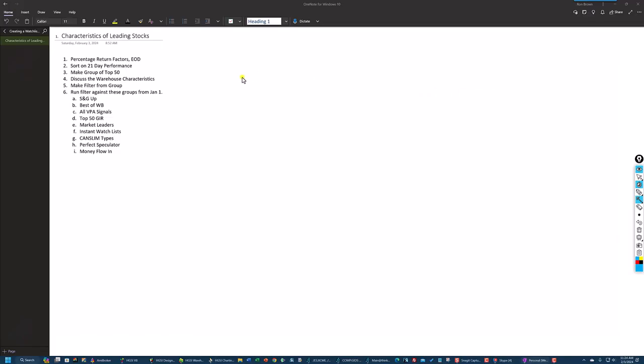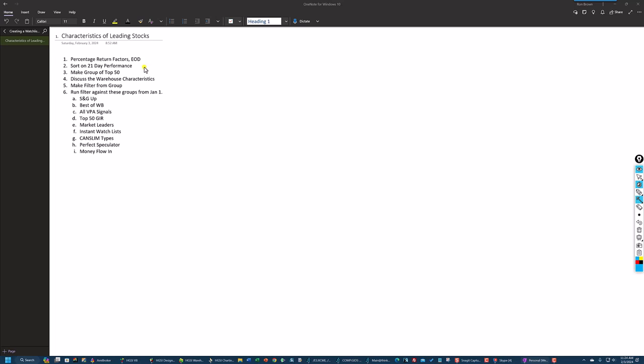I made some notes in my OneNote program and this page is entitled Characteristics of Leading Stocks. I'm going to go through these. I won't get these all done in a single video probably, but I'll see what happens. I'm going to go to a screen that you have in your files. If you're in my Insider Club, it's called Percentage Return Factors End of Day. I'm going to sort on the 21-day performance since we're a little over a month in, so that should bring up the stocks to the top of the list that have performed best over the last month.